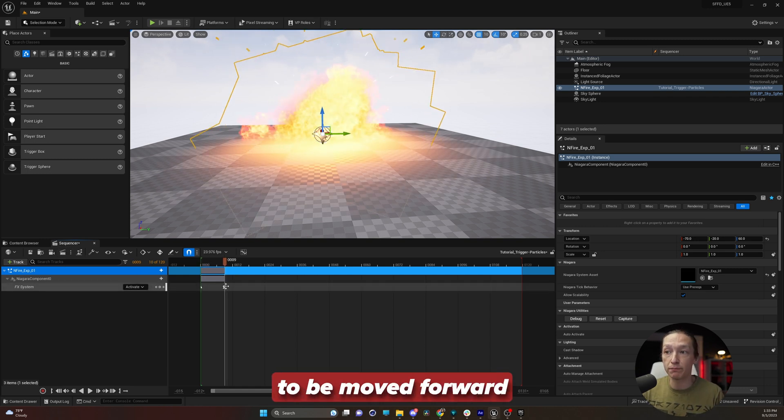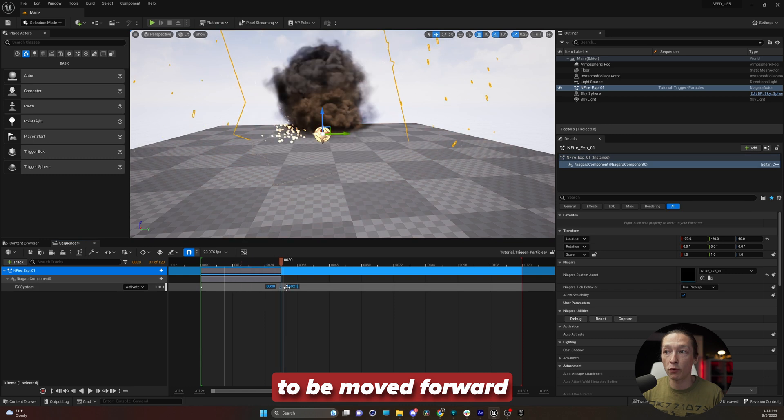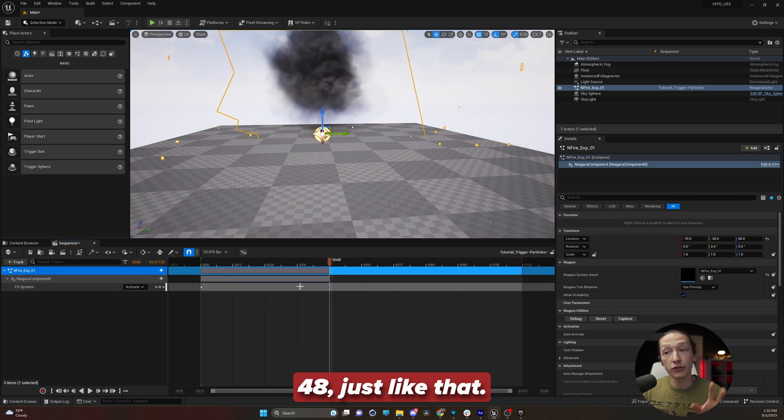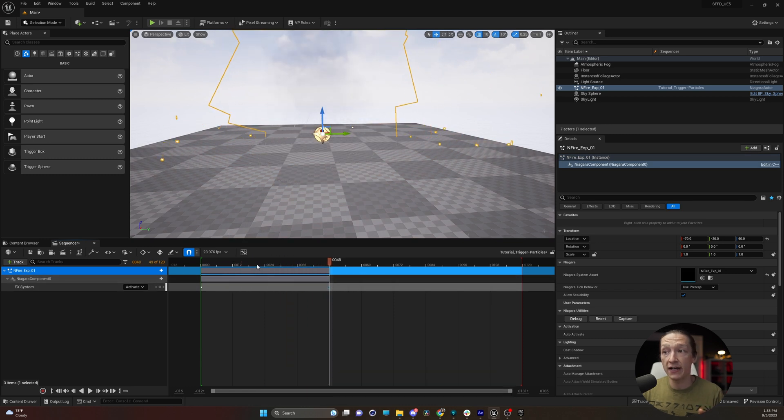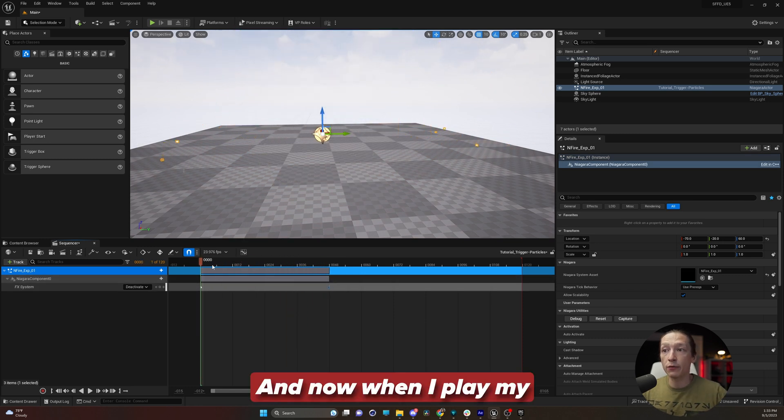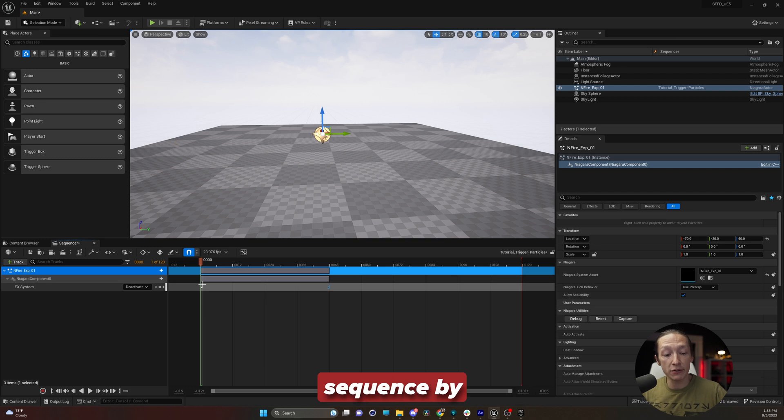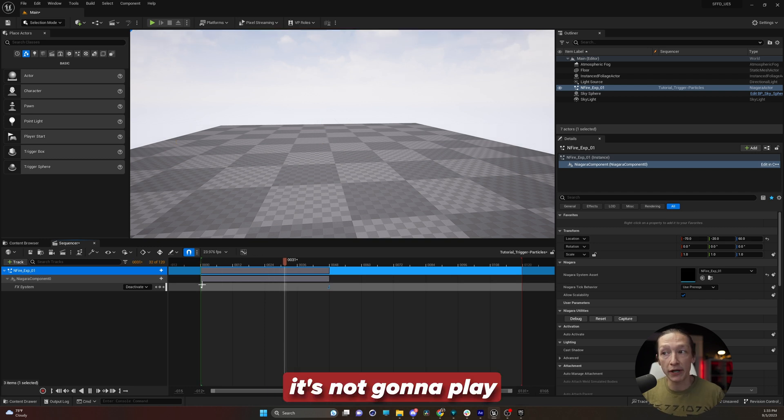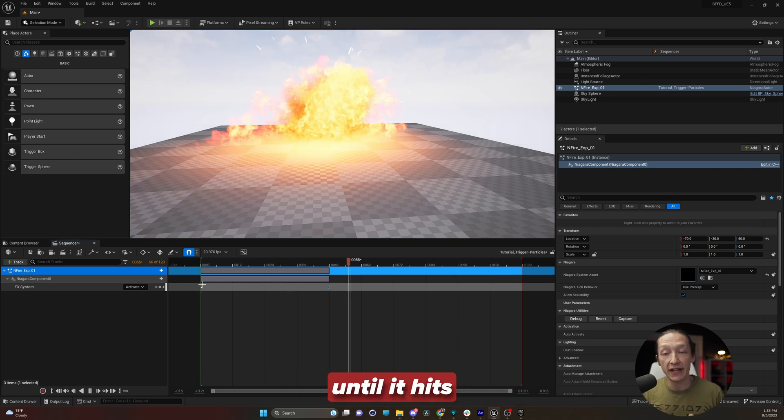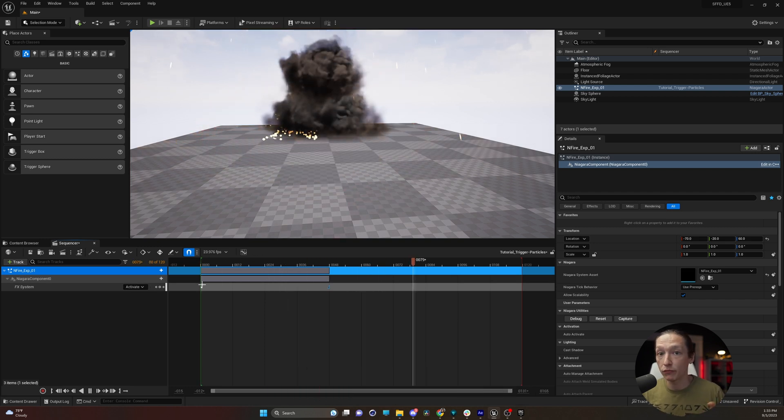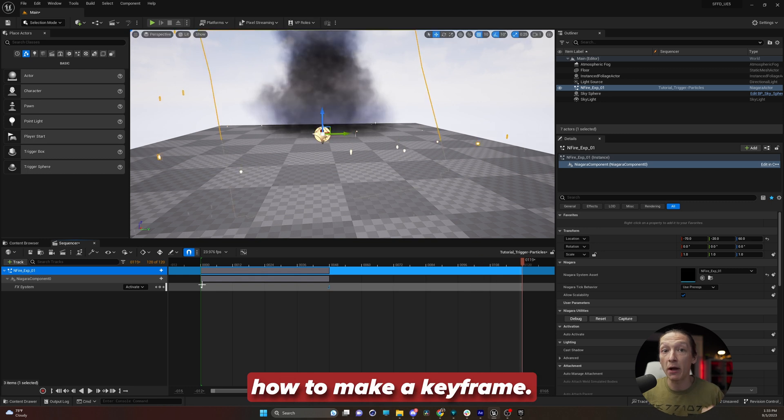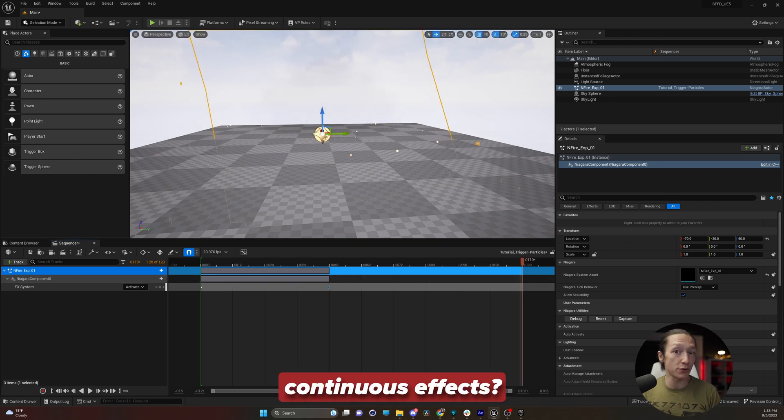I want it to happen at this spot. Let's say I want this to be moved forward to like frame 48, just like that. And now when I play my sequence by hitting the space bar, it's not going to play until it hits that keyframe. Cool. We just learned how to make a keyframe. But what about continuous effects?